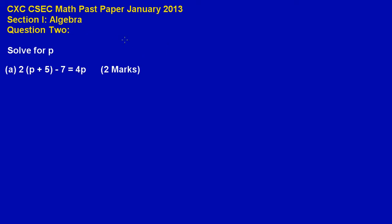In this video we are going to be looking at the solution for question 2, part A. Here they are asking us to solve for p in the equation below.